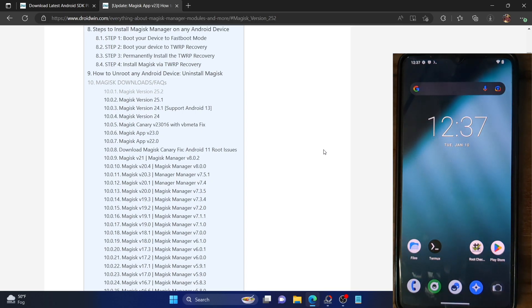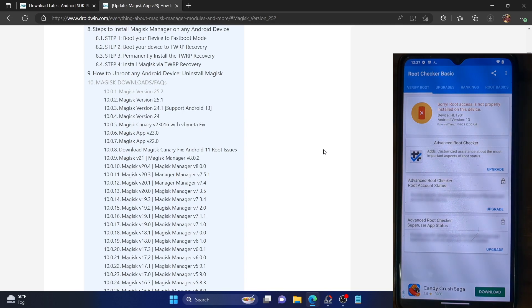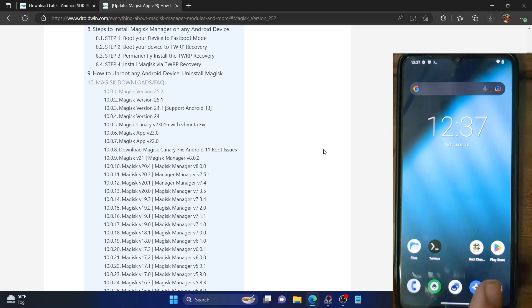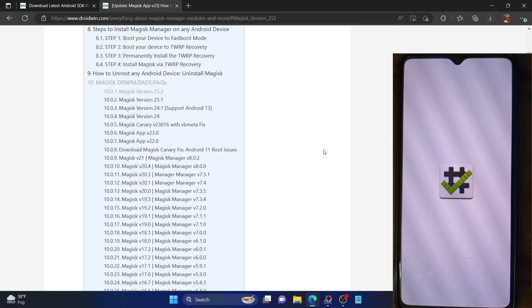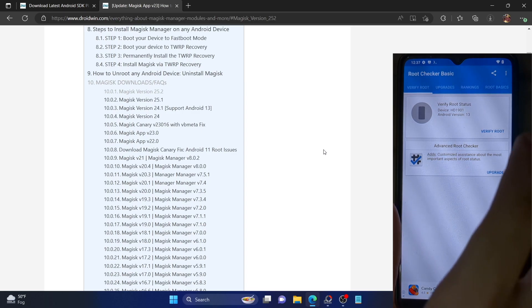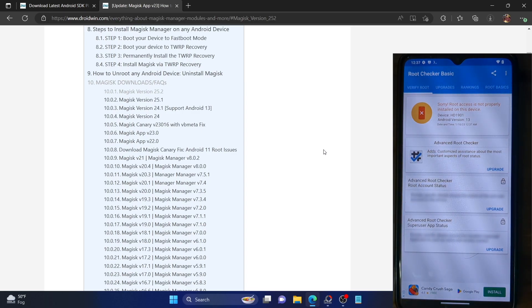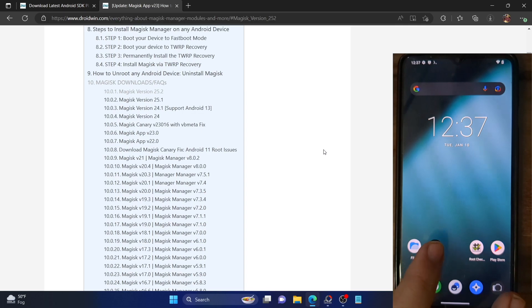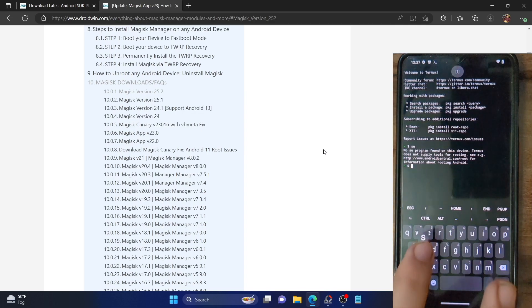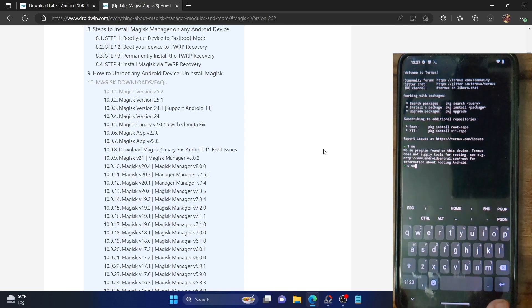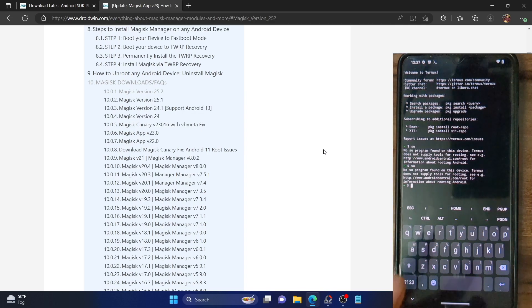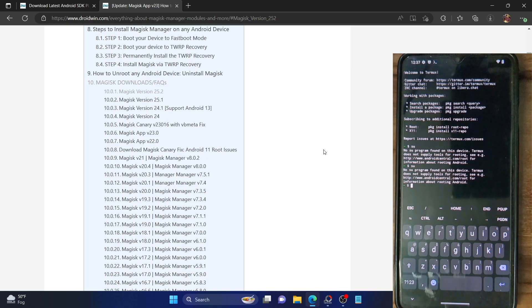Let's get started. First and foremost, let me show you the current status. I'm using a root checker app — you can download it from the Play Store — and if I tap on 'Verify Root', it's showing that root is not properly installed. Likewise, if I open a terminal app and type in the SU command, I'm currently getting 'SU program is not found on this device', which means the phone is not rooted.